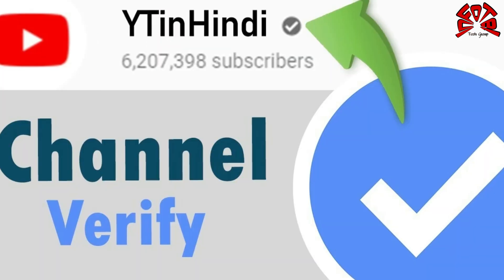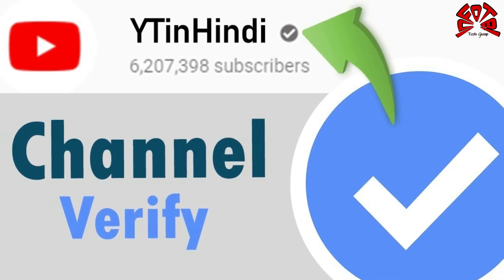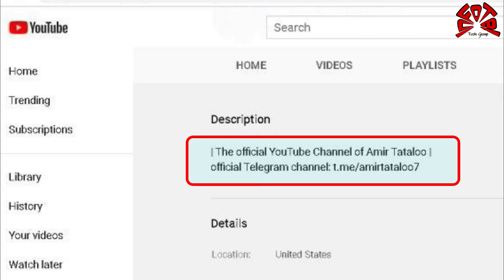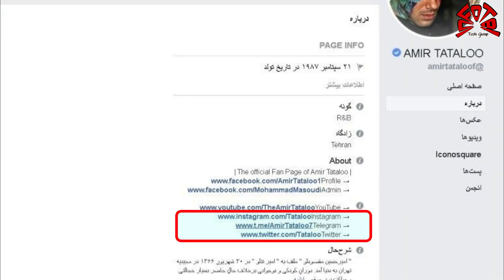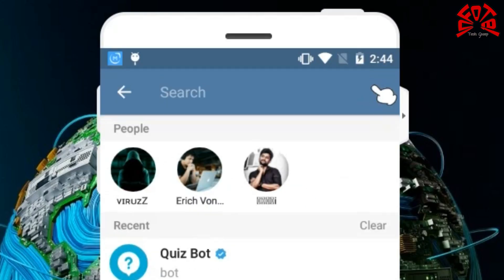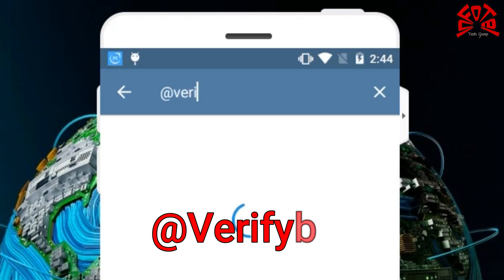You can do Telegram verification only if you have a verified account on these social medias. The Telegram channel, group, or bot link should be added compulsory on these accounts. It is not necessary to add the Telegram link on all three medias, but you must add it on at least two. To start your verification process, go to the Verify Bot and click Start.